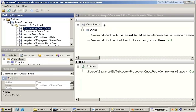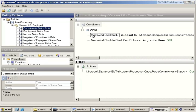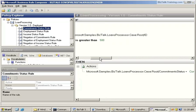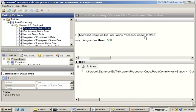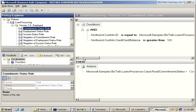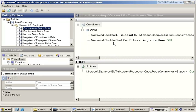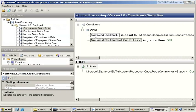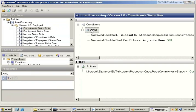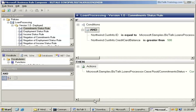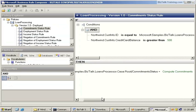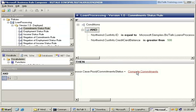You have a Commitment Status Rule. So in the upper left side here we have basically your if statement, your conditions. And notice there is never an else statement here. So if these things are true, then the following actions will occur. So we have here: if Northwind Customer Info ID is equal to Microsoft BizTalk Loan Processor Case Root ID, and—so the and applies these two variables because they're under the and—and the credit card balance is greater than 500, then the action is going to be set the commitment status to compute commitments.